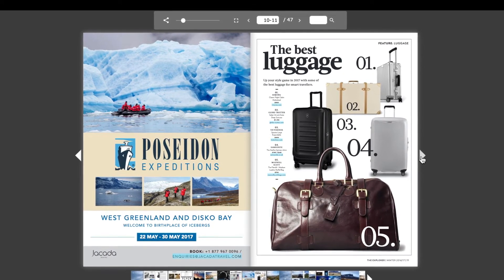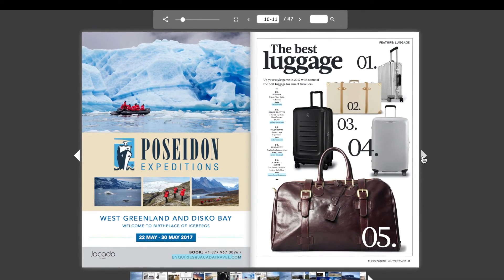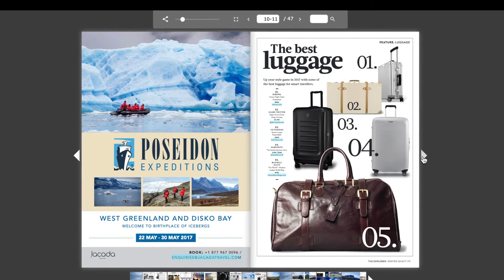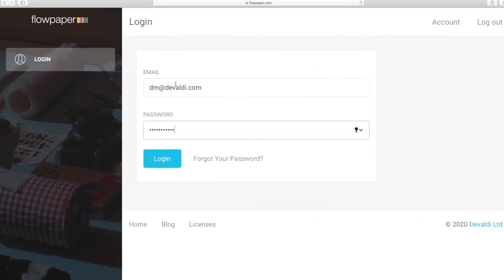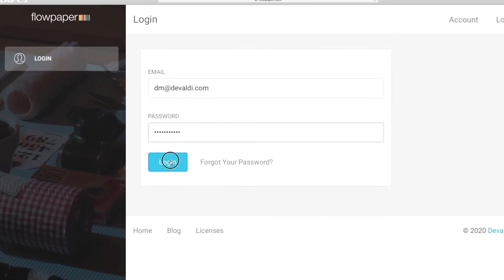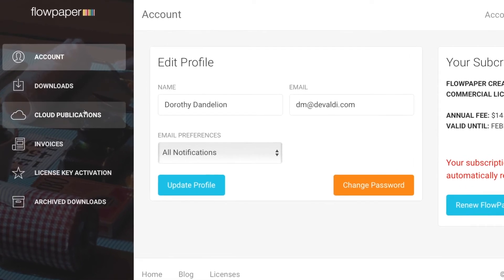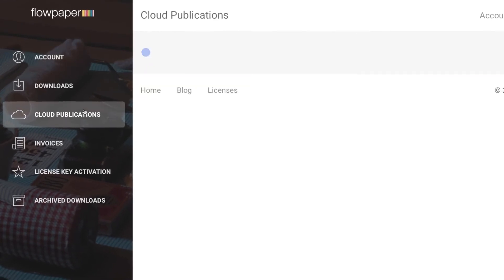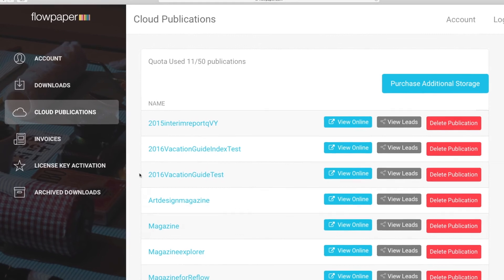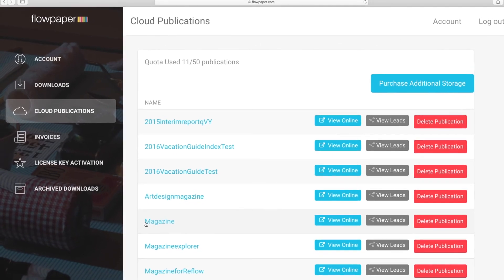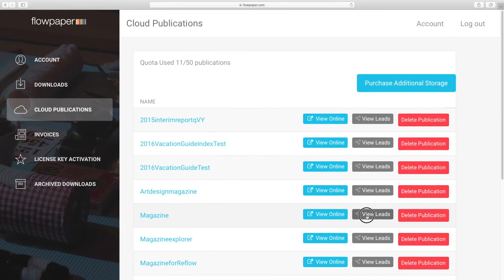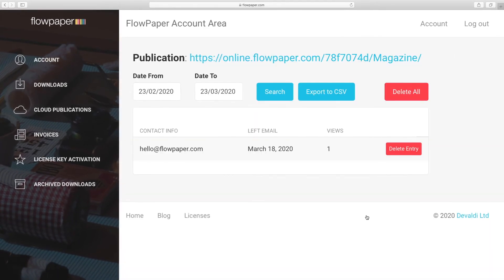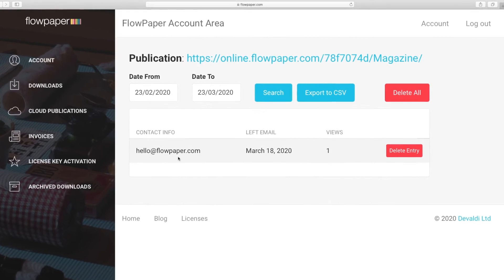Now let's take a look at how to look at the leads you generate with the lead form. Go ahead and log into your FlowPaper account. Now head on down to the cloud publications tab on the left and find your new publication. Now you can select view leads beside it and here we can see the lead we just added.